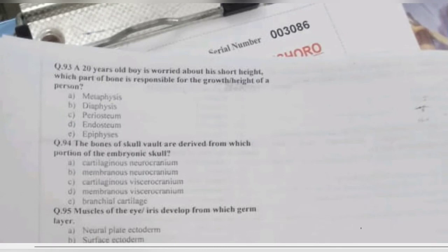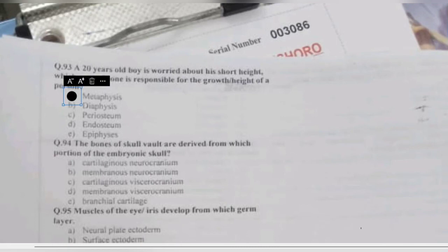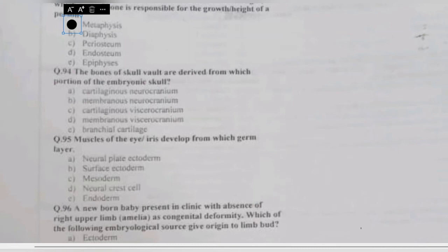Question 93: a 20-year-old boy is worried about his short height. Which part of the bone is responsible for the growth in height — metaphysis, diaphysis, periosteum, endosteum, or epiphysis? The region responsible for growth in height is the metaphysis, because the metaphysis contains the epiphyseal plate.